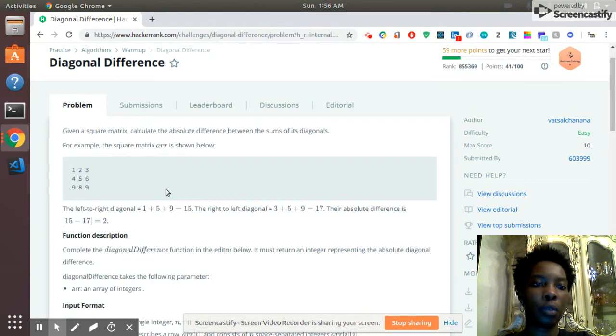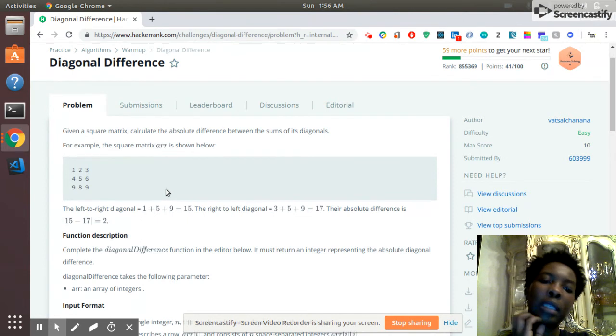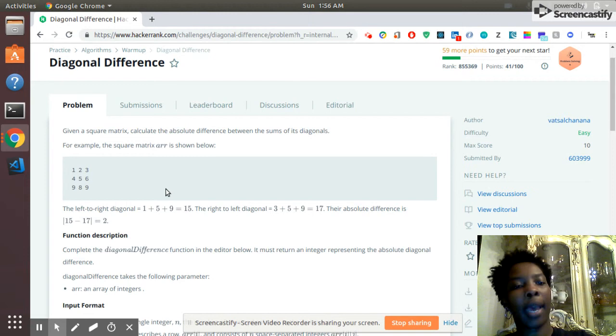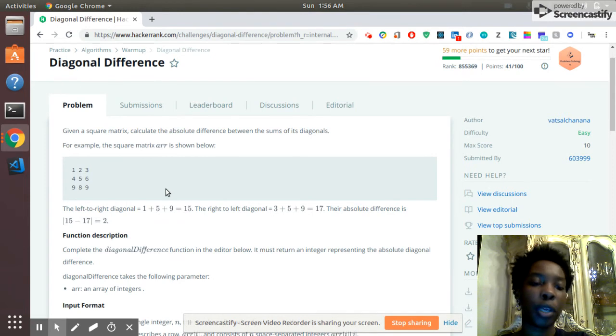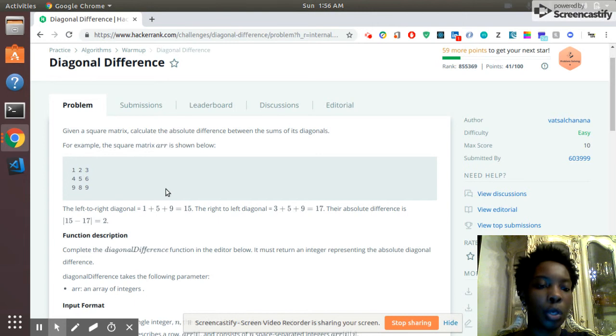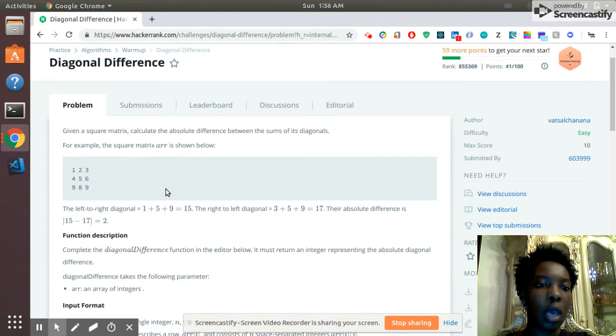So this is the diagonal difference problem, which has the square matrix. Basically, with this problem, we're summing up the diagonals and then finding the difference of it and returning that as a positive number. So an absolute value, just in case it comes back negative when you do that difference.